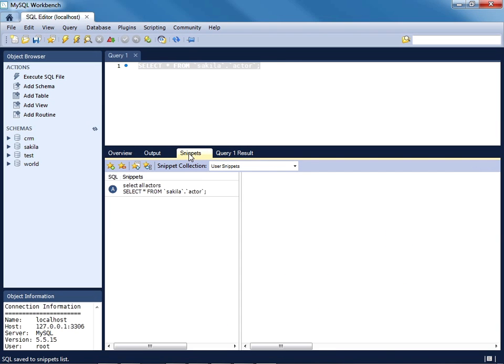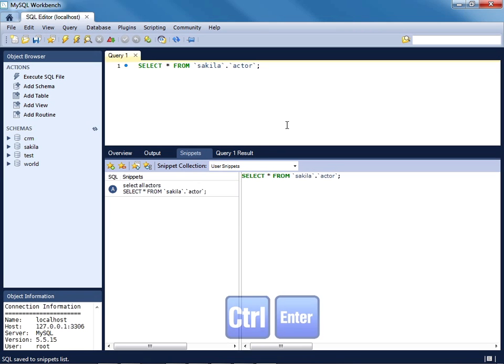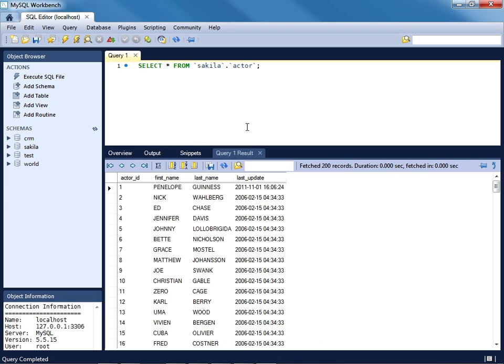You'll see that you have a number of different tabs. You'll see that a snippets item has been made available within the snippets tab. So what you can do is just double-click on that. A nice shortcut to execute a query is done by pressing Ctrl+Enter. Sure enough, those results appear.